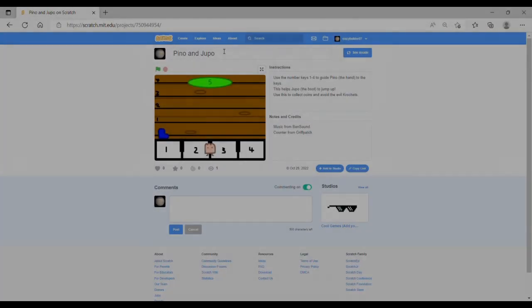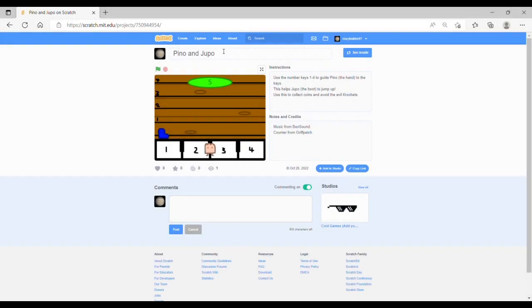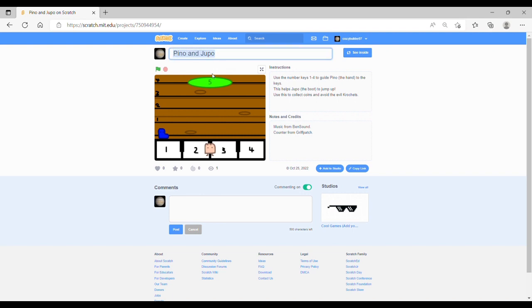Hello guys, in this video I am going to showcase a new game that I have created this week. This game is called Pino and Drupal. So without any further ado, let me show you what it is.